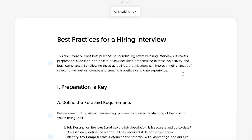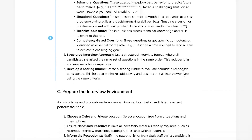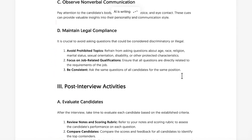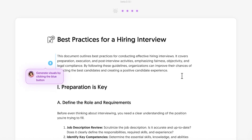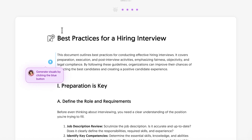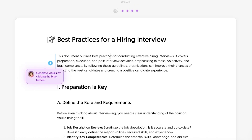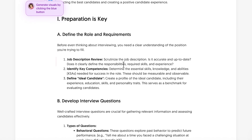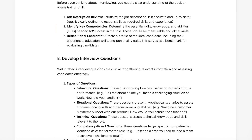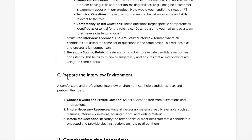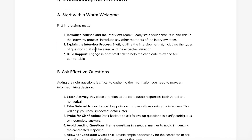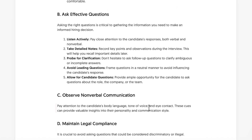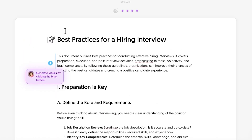It will create the entire document for me — all the text will be generated. This is what a regular text document would look like: pretty standardized. Best practices covered include preparation, defining roles, job descriptions, key competencies, the ideal candidate, interview questions, interview environment, and conducting the interview, and so on. You can customize this however you want.